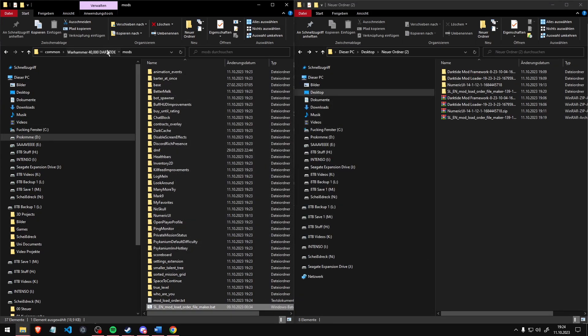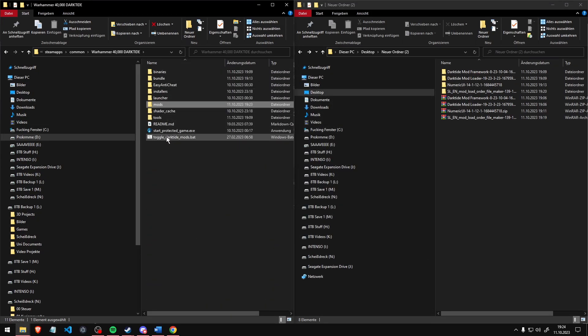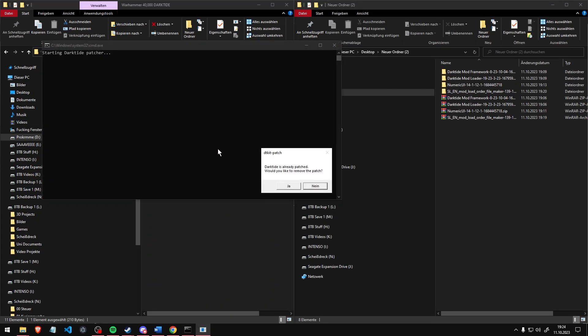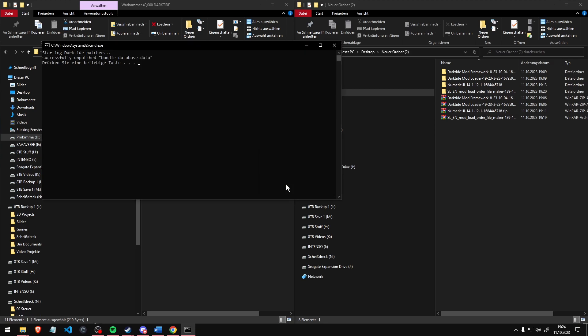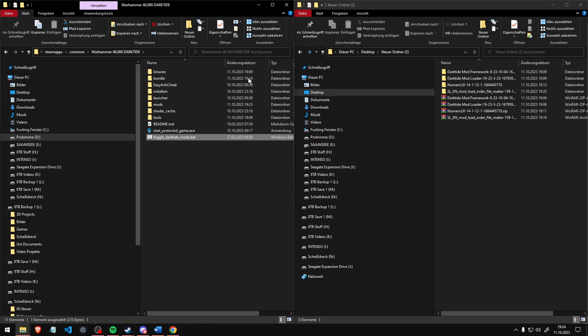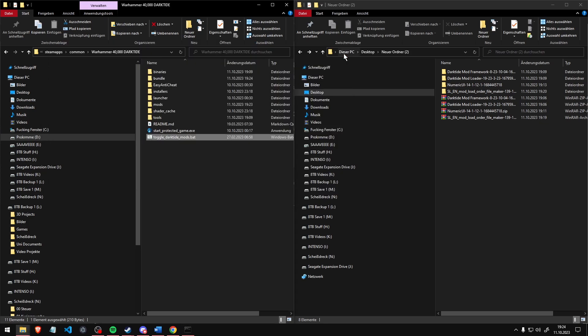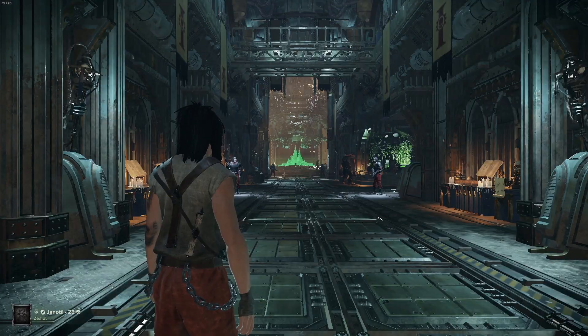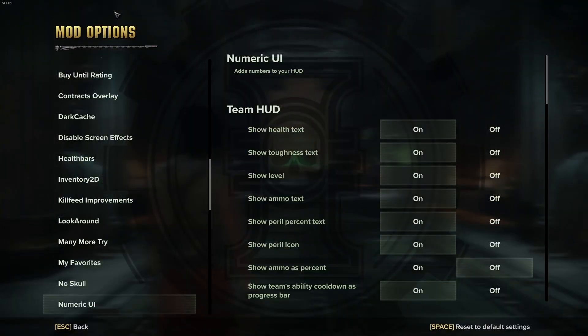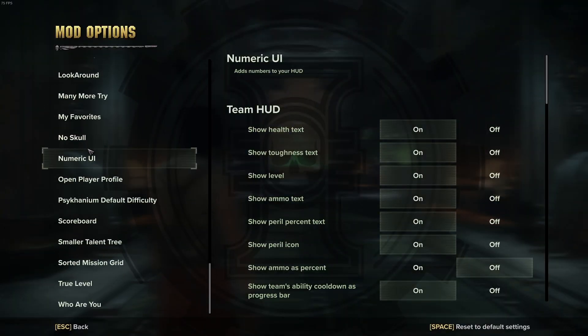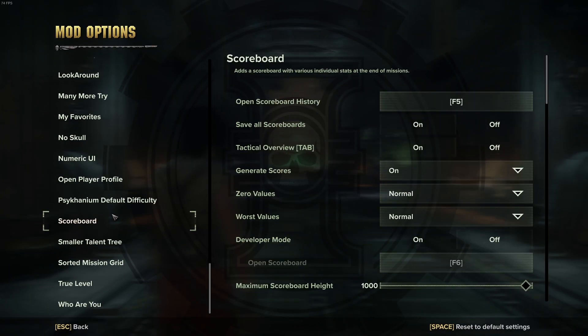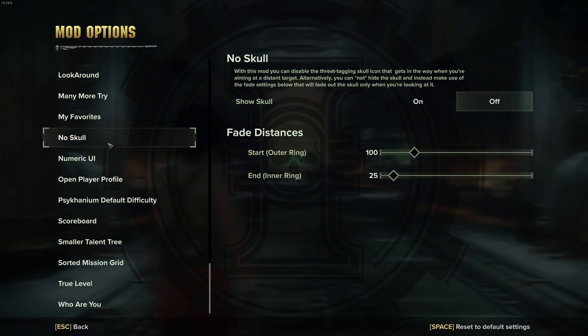Remember to turn on and off your mods again every time the game gets updated. If you press F4 in the game again, you can see all your mods and adjust the settings to your liking.